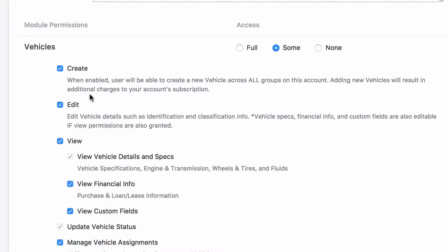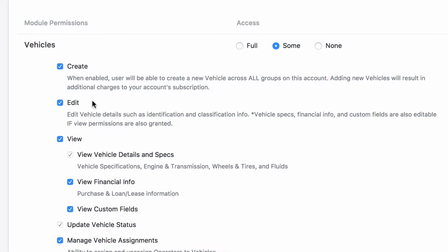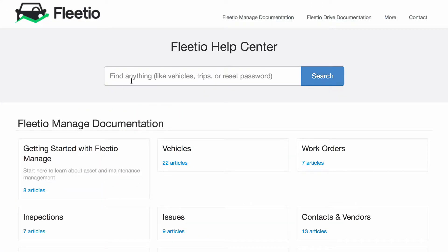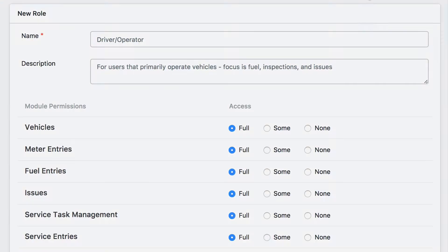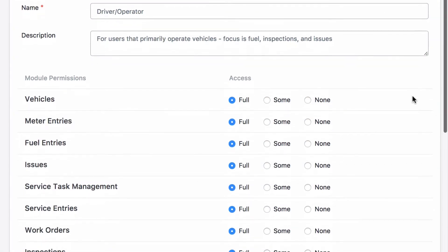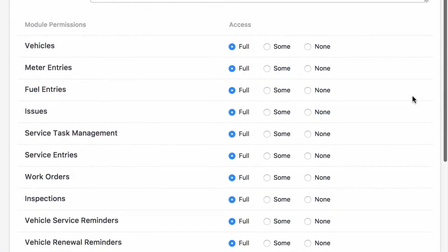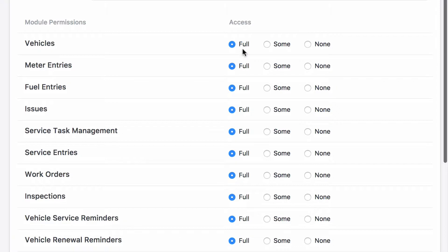As you set up your roles, you can read through the hints or visit our Help Center to learn about each option, but we did work to make this process easy for you. If you want someone to have full access to a Fleetio module, choose Access Level Full.